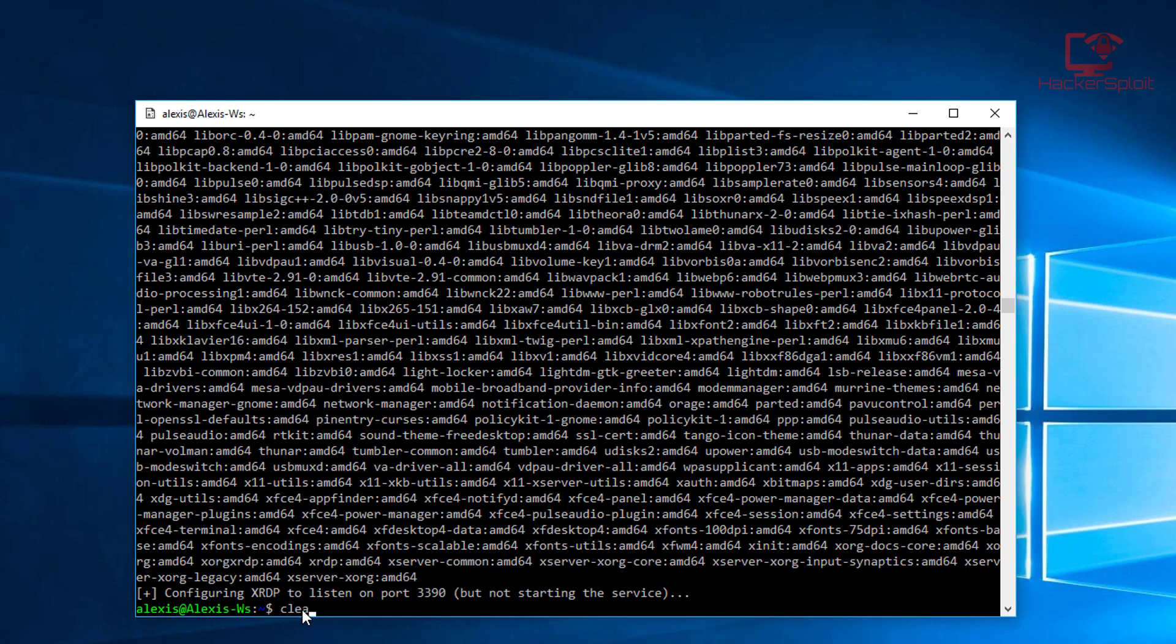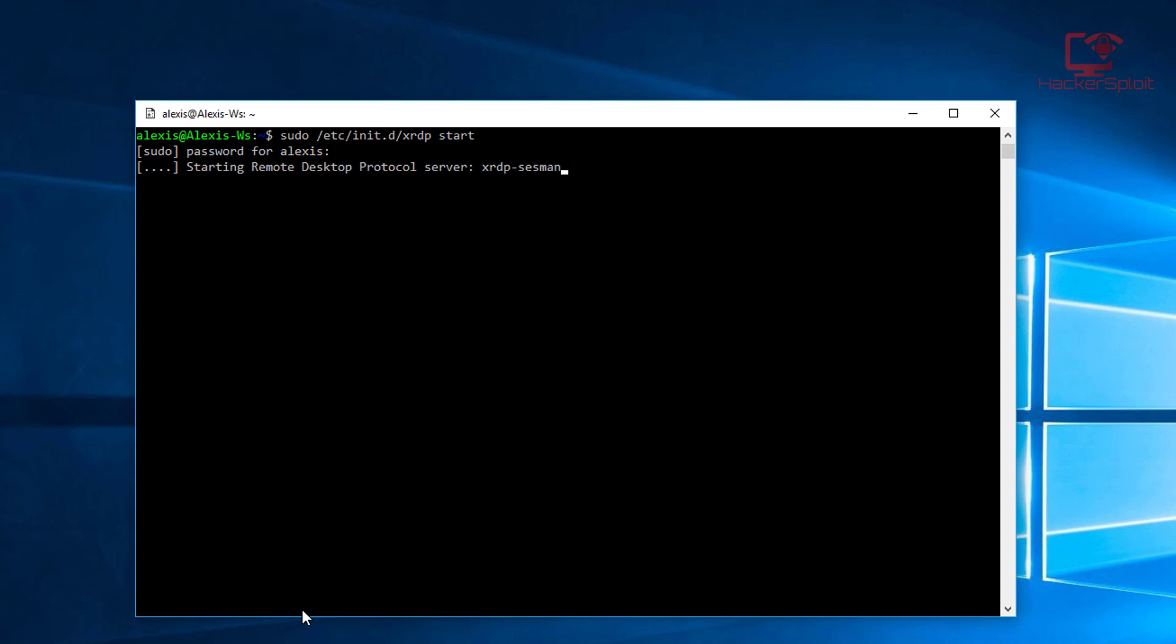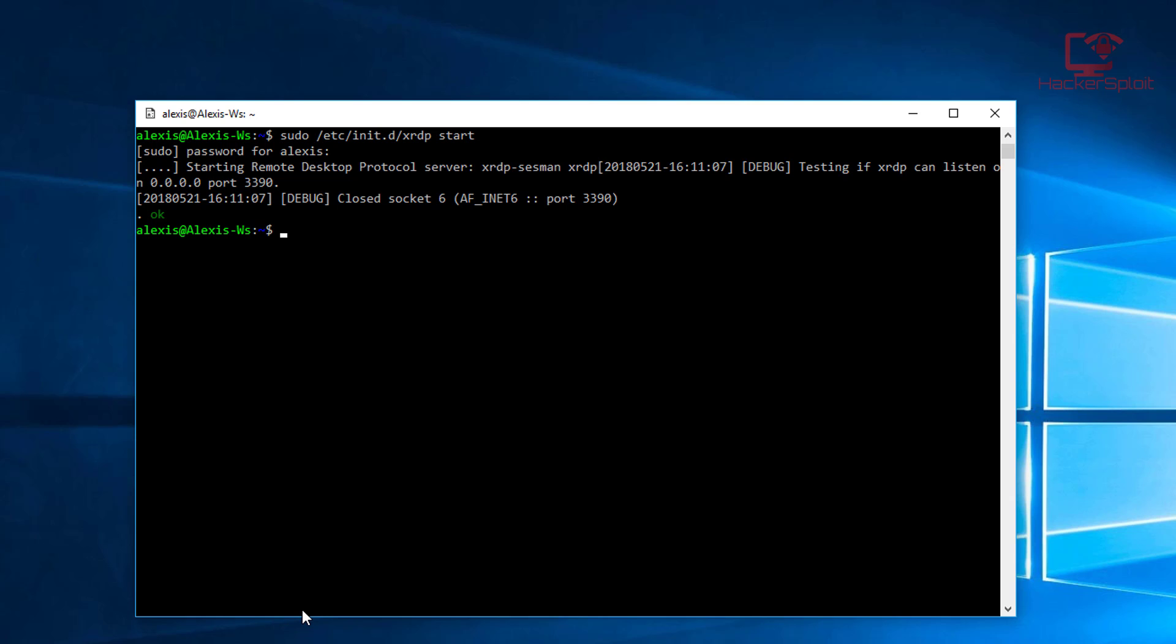That's the first thing we want to do. Let me just clear this up. To start it, you can use service XRDP start, or you can do it the correct way, which a lot of you guys have been asking me, which is how to start it with the initialize script. To do this, use the /etc folder and we want to use the XRDP start. It's going to ask me for my password. I'm going to hit enter, and there you are. So now it started the XRDP server on port 3390 on localhost.